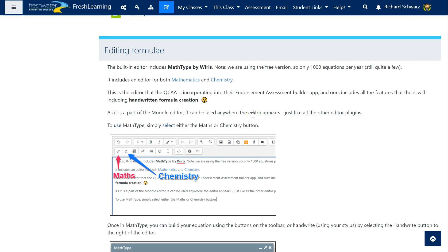G'day and welcome to another video to do with Moodle. In this case I'm going to show all you maths and science people out there a wonderful little tool that we've got built into our editor called MathType.